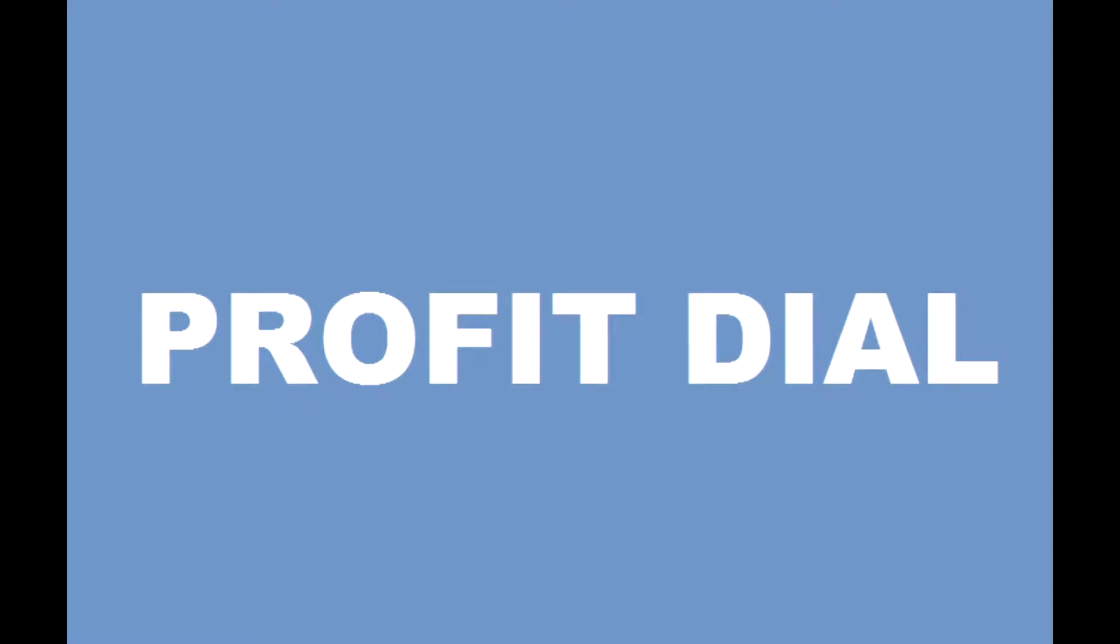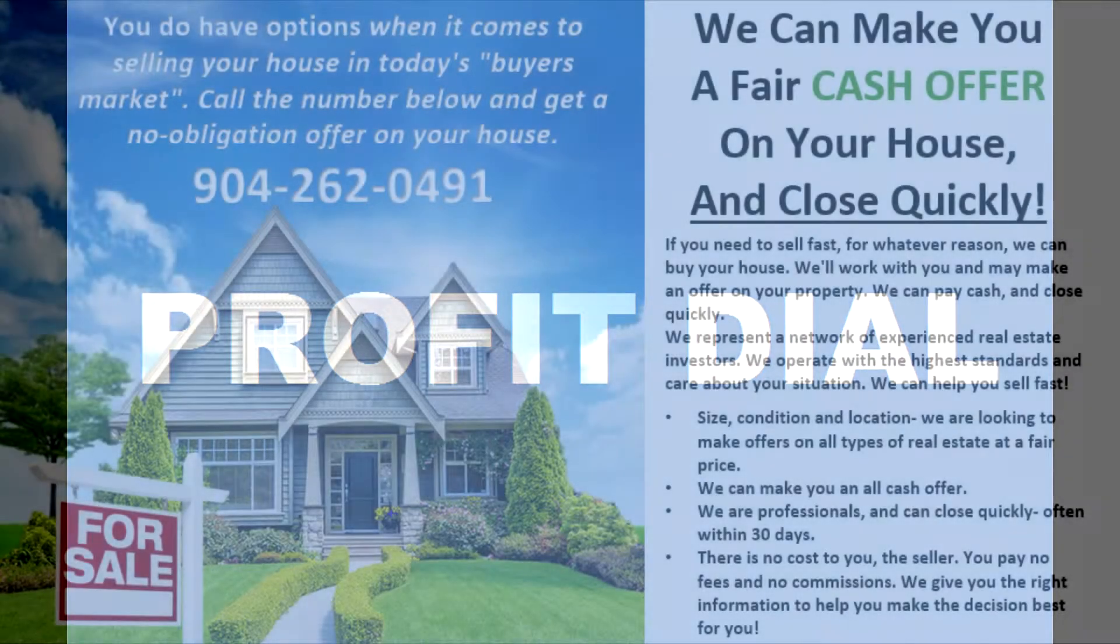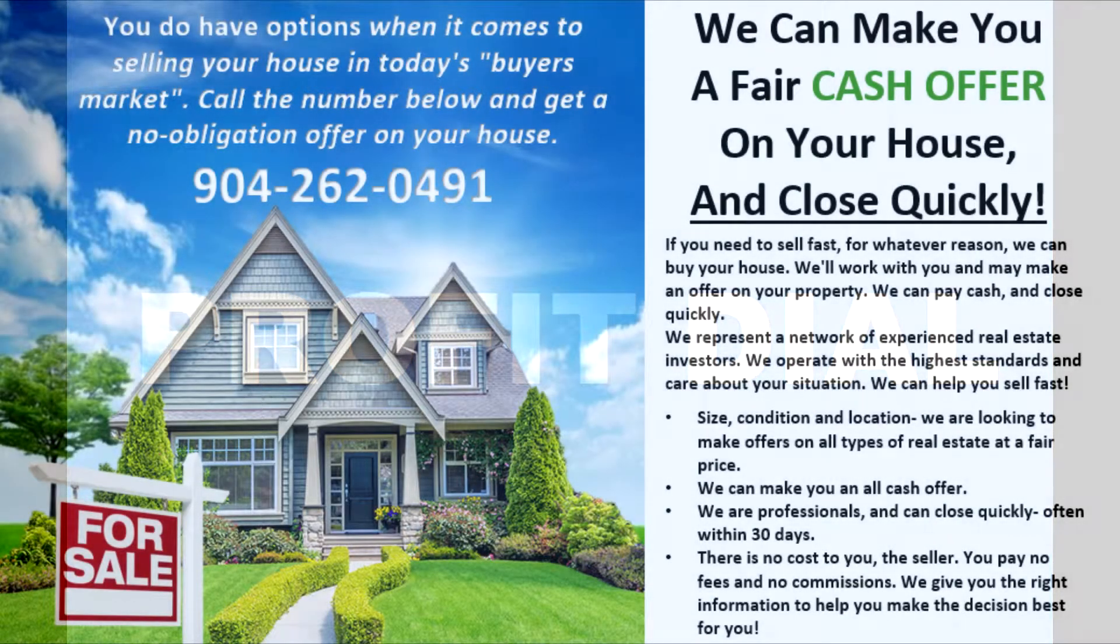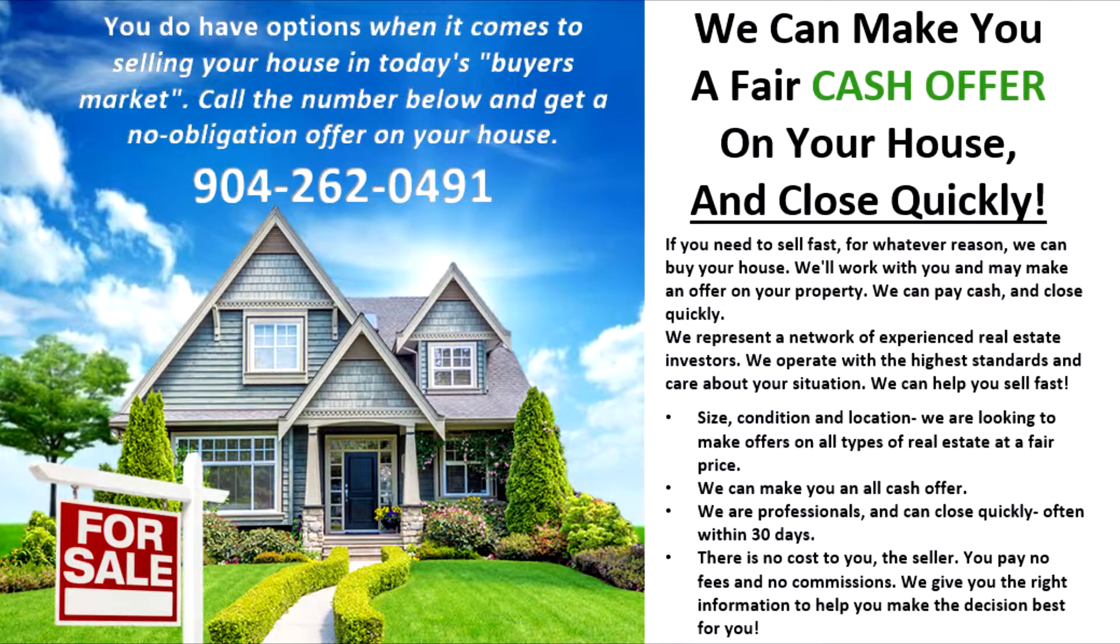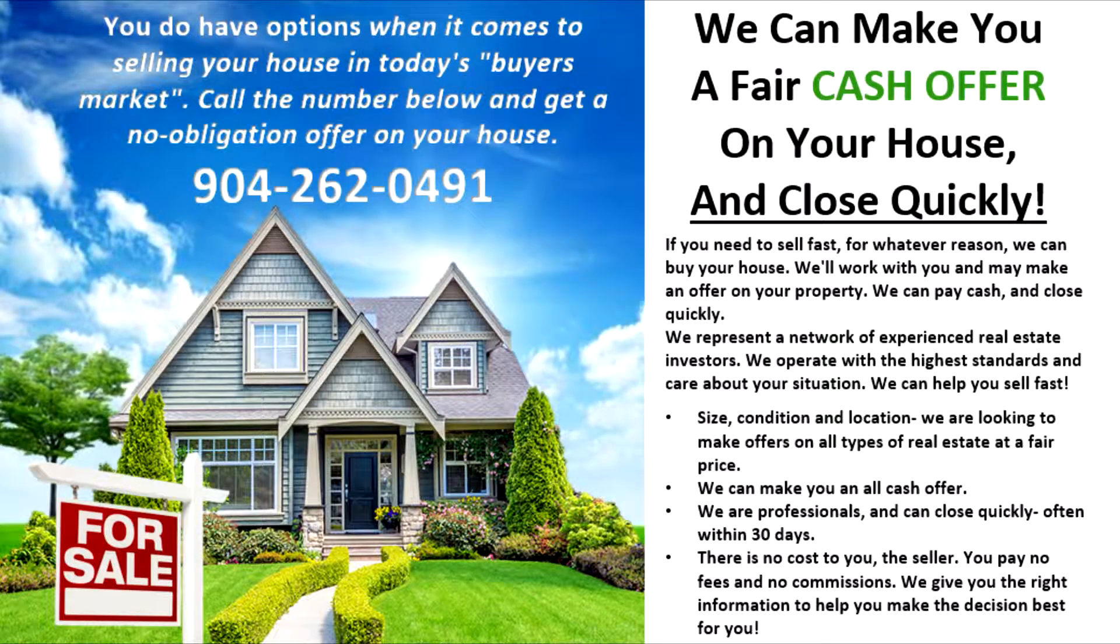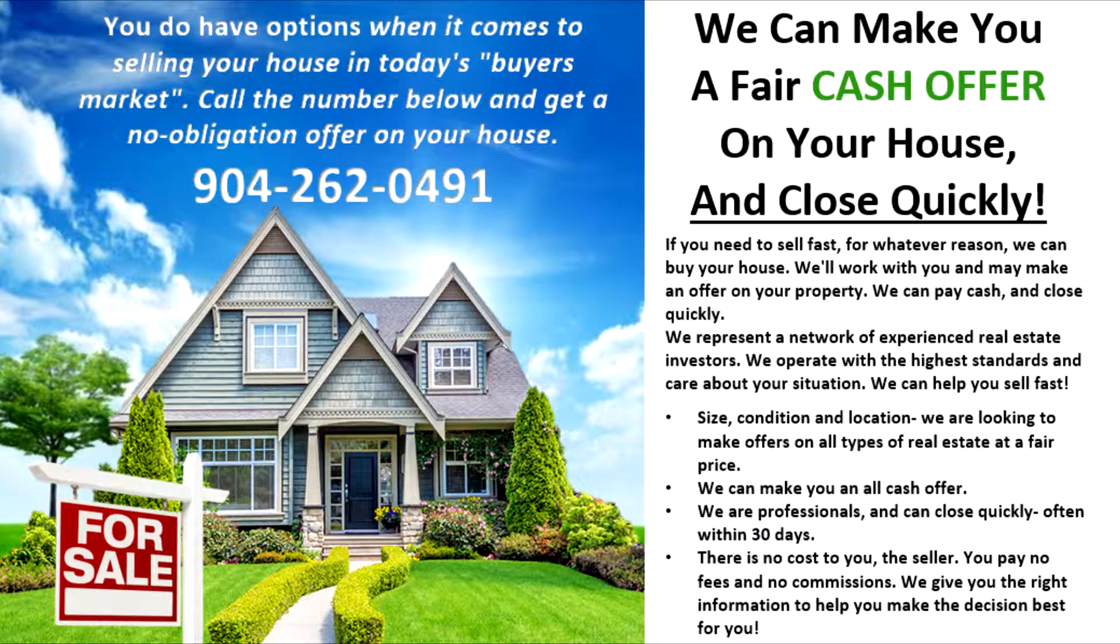Profit Dial is designed to give you the most flexibility to create that call experience that best matches your business. For example, say you've done some marketing for distressed sellers and someone calls in that phone number.